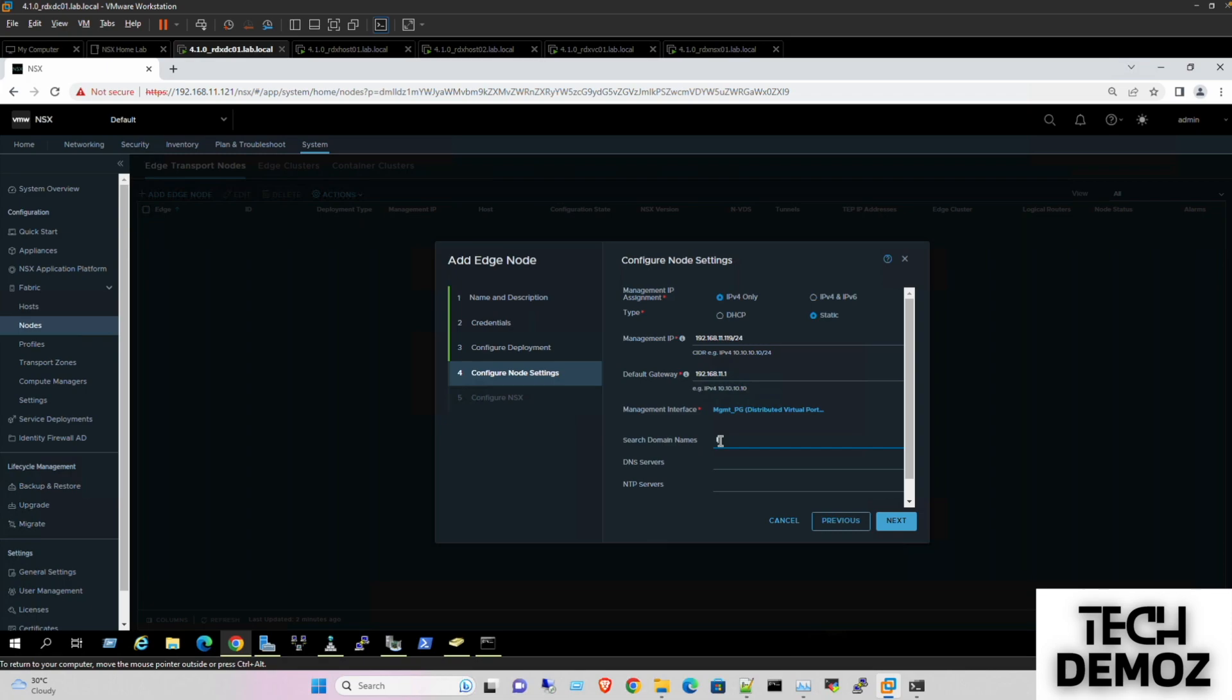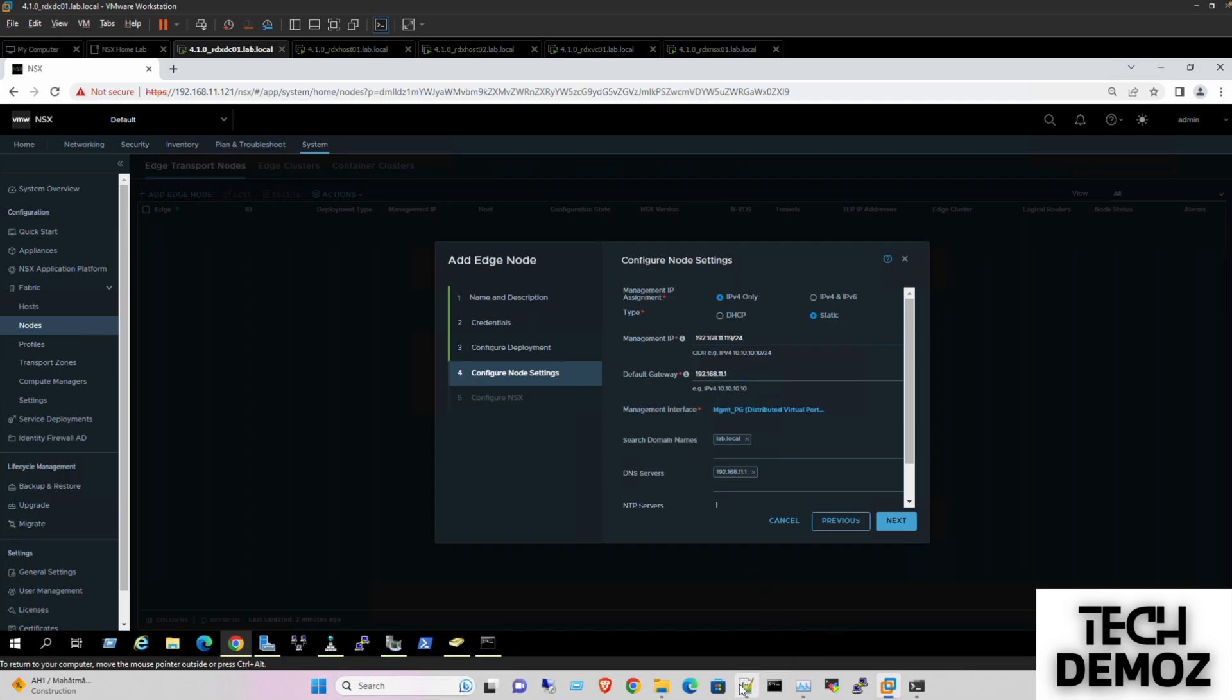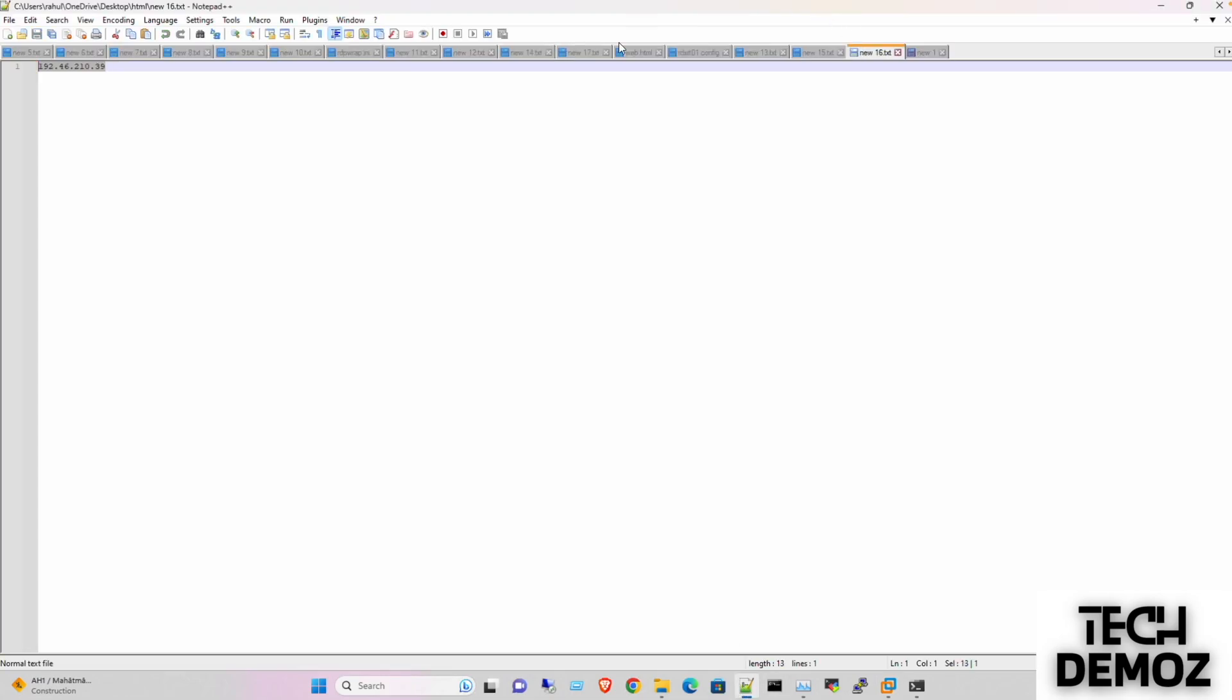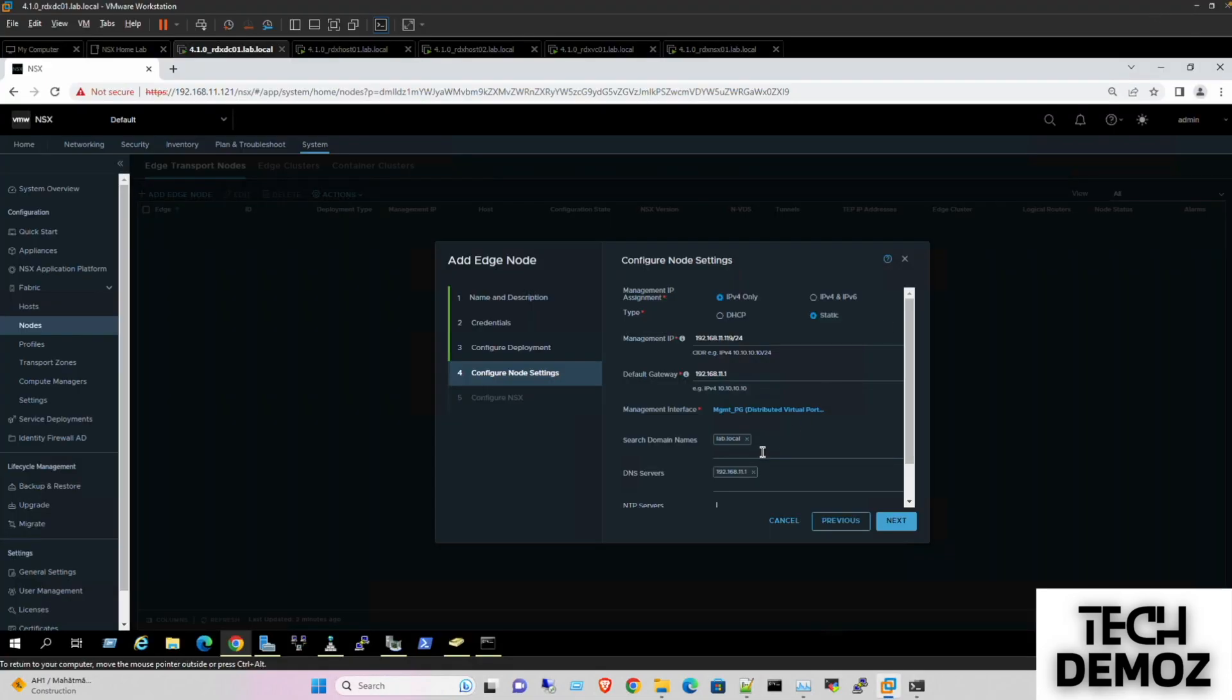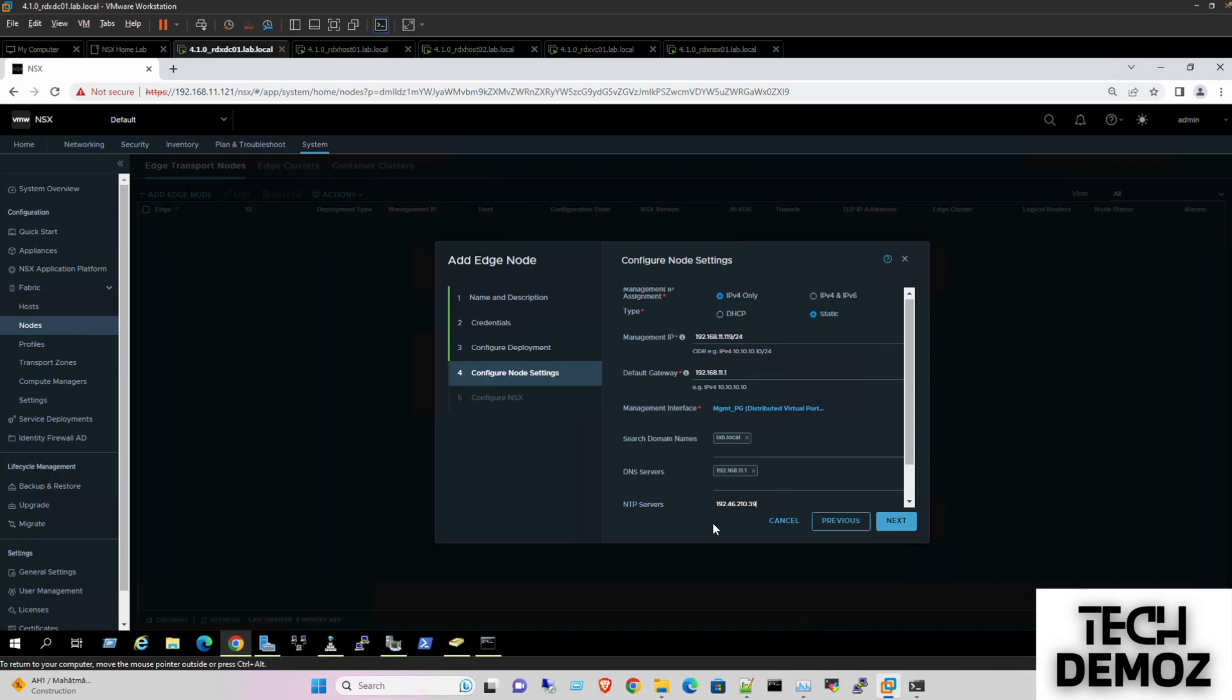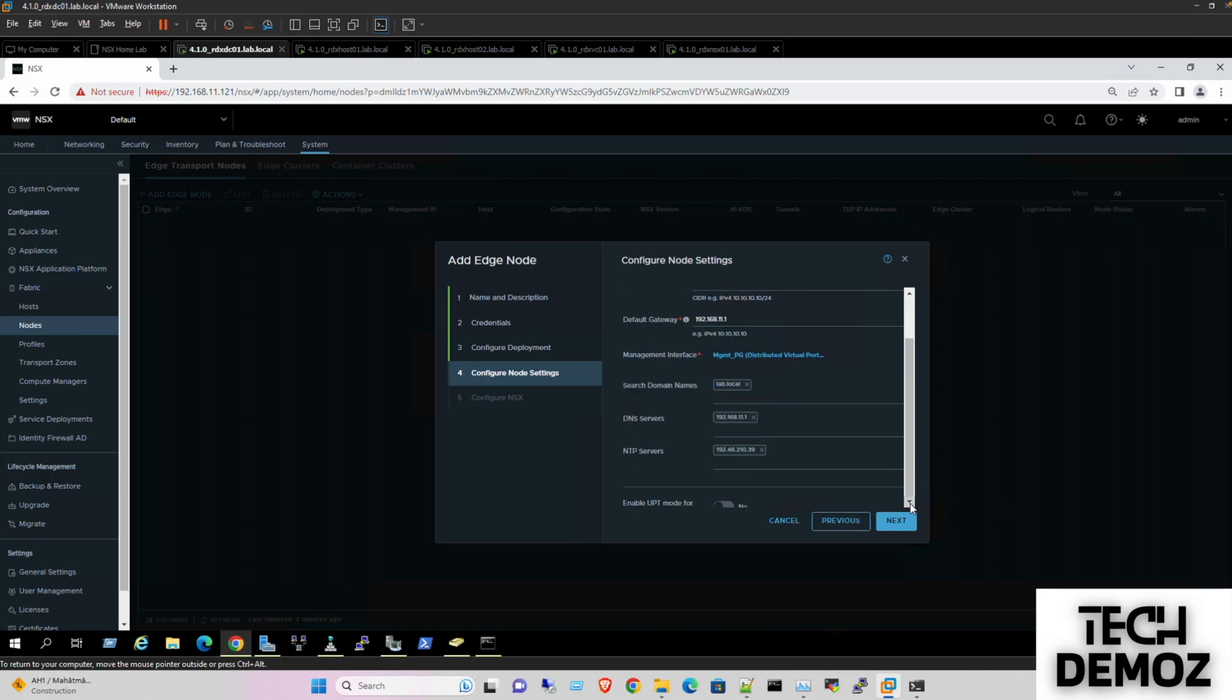Gateway is one. Select interface, it should be management port group. Save. Search name lab.local. DNS same, NTP, so we can use at NTP here what we have here. Perfect, moving next.